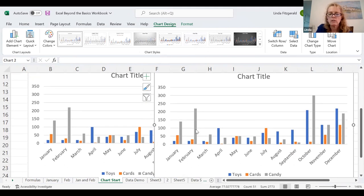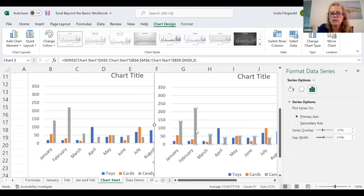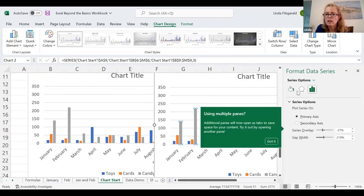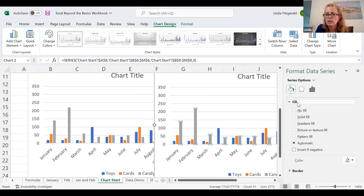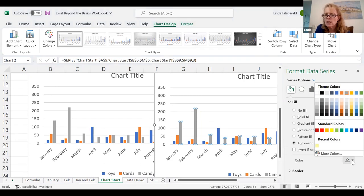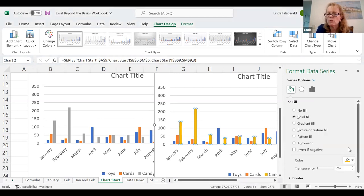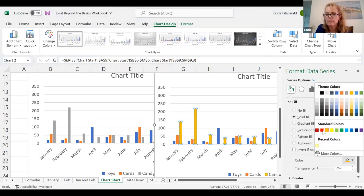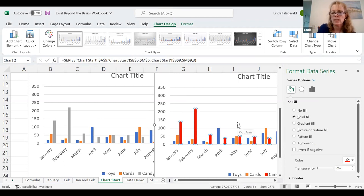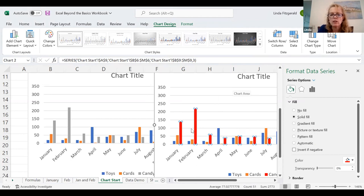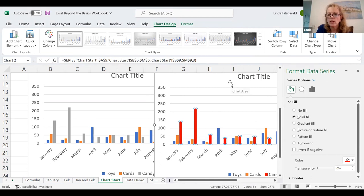Looking at this chart, I can go in and look at each thing — that's the fill and line, the fill color, and the fill is gray. We said that just doesn't make you think of candy. Let's go with red — it kind of works for Valentine's Day too. So now I just changed the color. Because I selected one of those bars, it knows it's a series, so all of them changed.